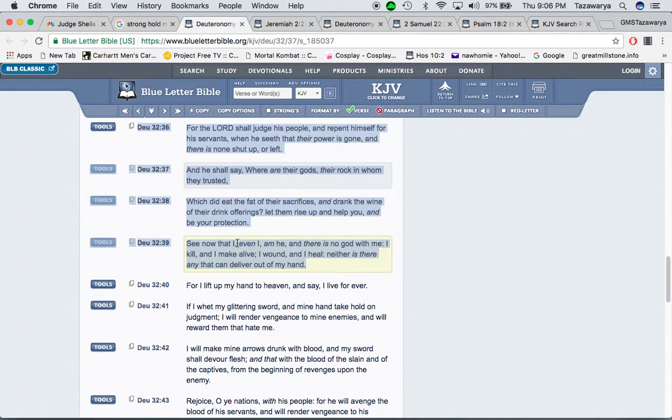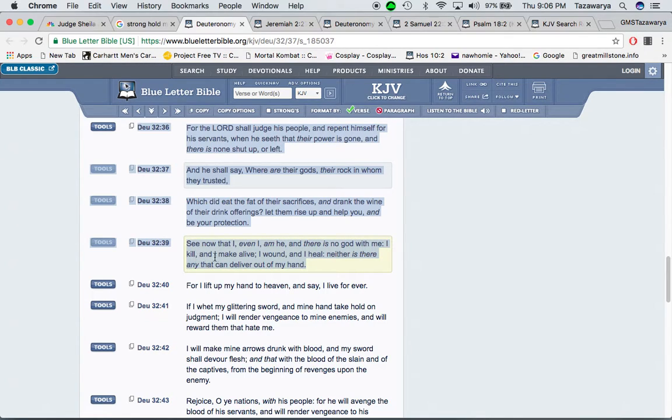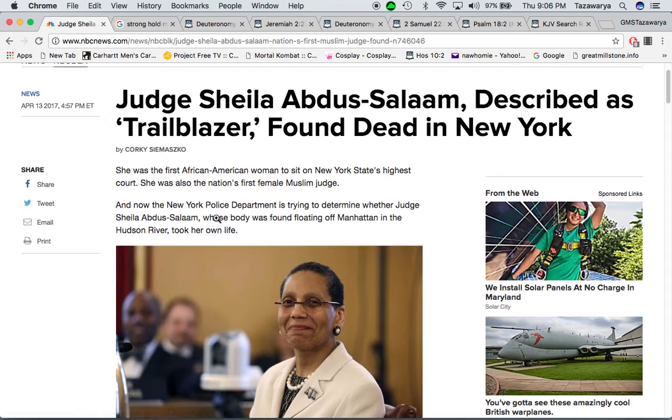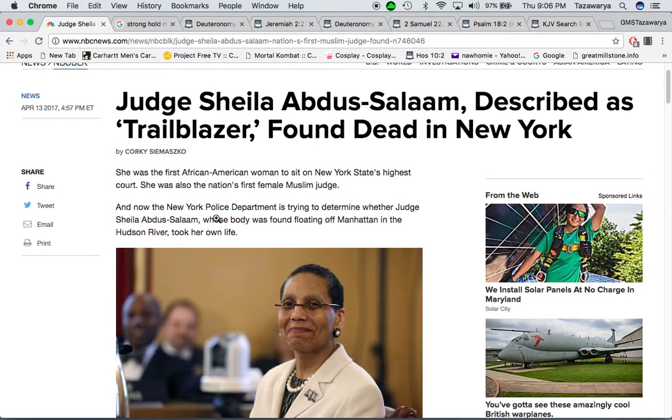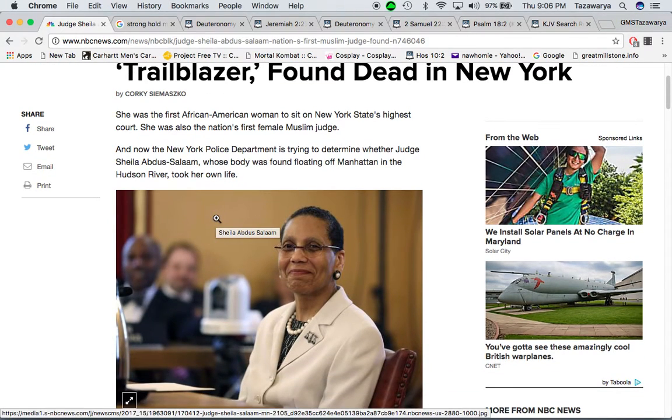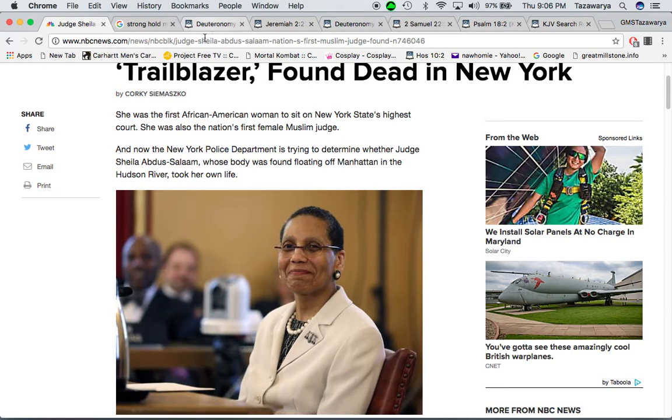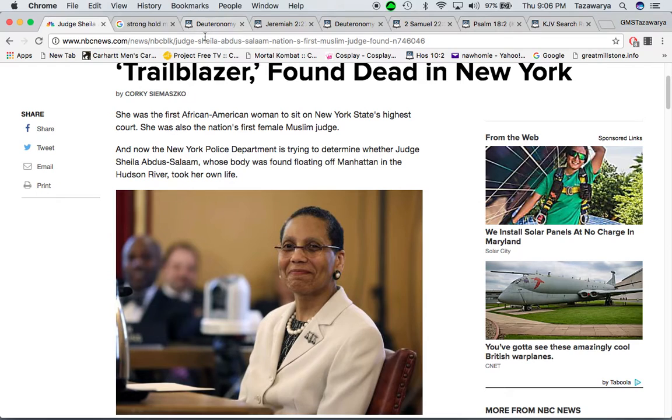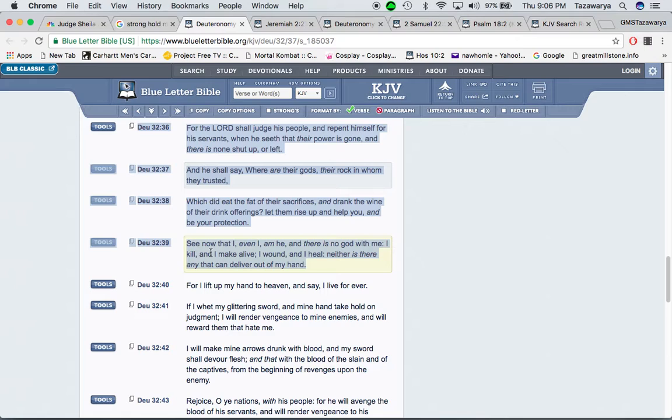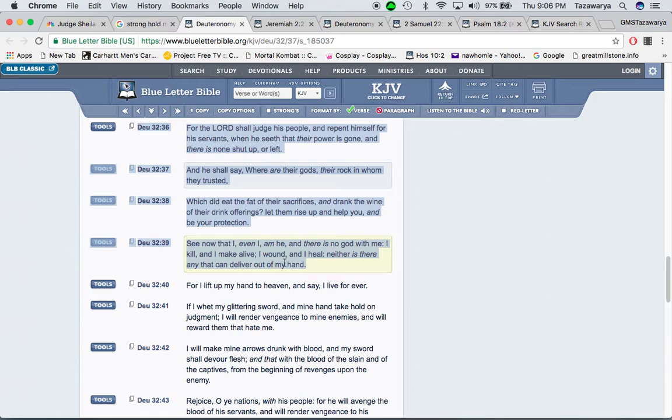See now that I, even I, am he, and there is no God with me, I kill and make alive. So, the Lord is the one who killed her. They're trying to say that she took her own life. Which most likely she was put to death. But, whether she took her own life or not, the Lord is the one, as the scripture said, that he kills and make alive. It says, I wound and I heal. Neither is there any that can deliver out of my hand.